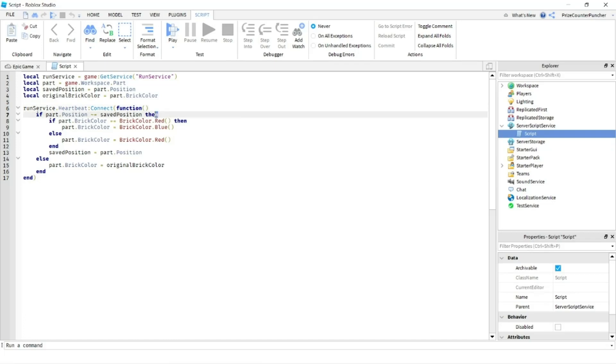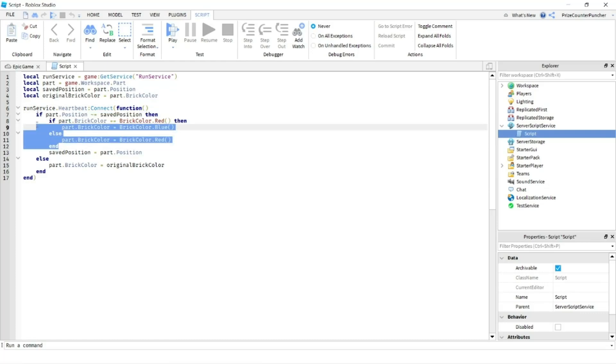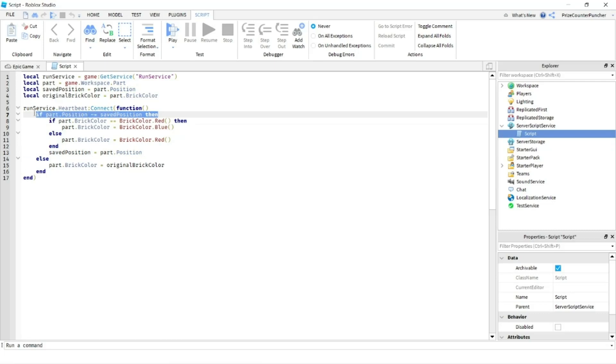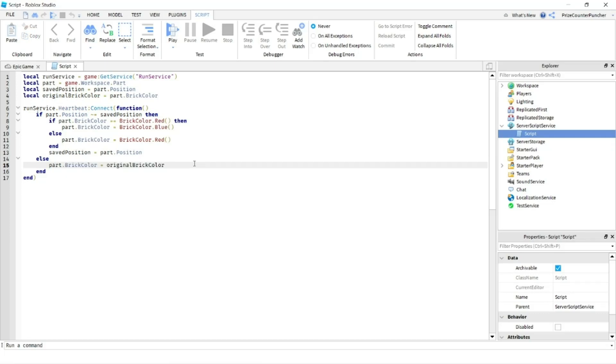Inside our function, we're checking to see if the part has been changed. If the part has been changed, we're changing the color of the ball and we're updating the save position to the new position of the part. If the position has not been changed, we're changing the color back to the original color. It means that the part is stationary.